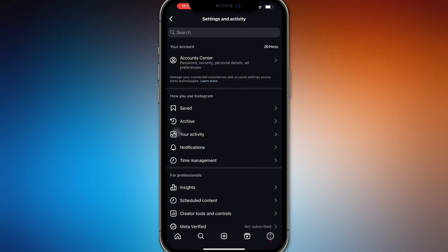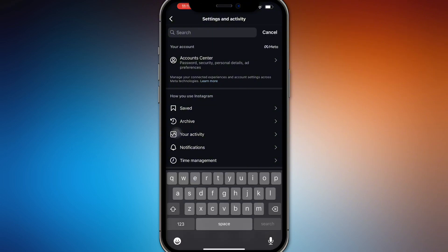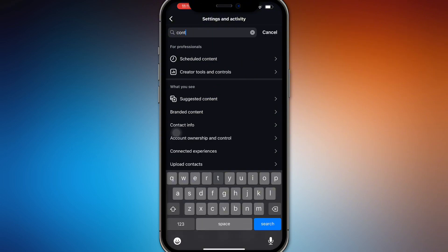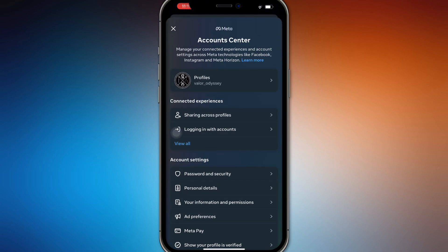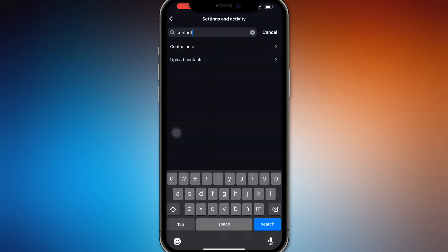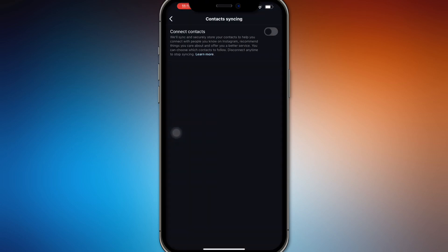go to your settings. In the search bar, just search for contacts. Then all you have to do is go to upload contacts, and it's going to redirect you to contact syncing.